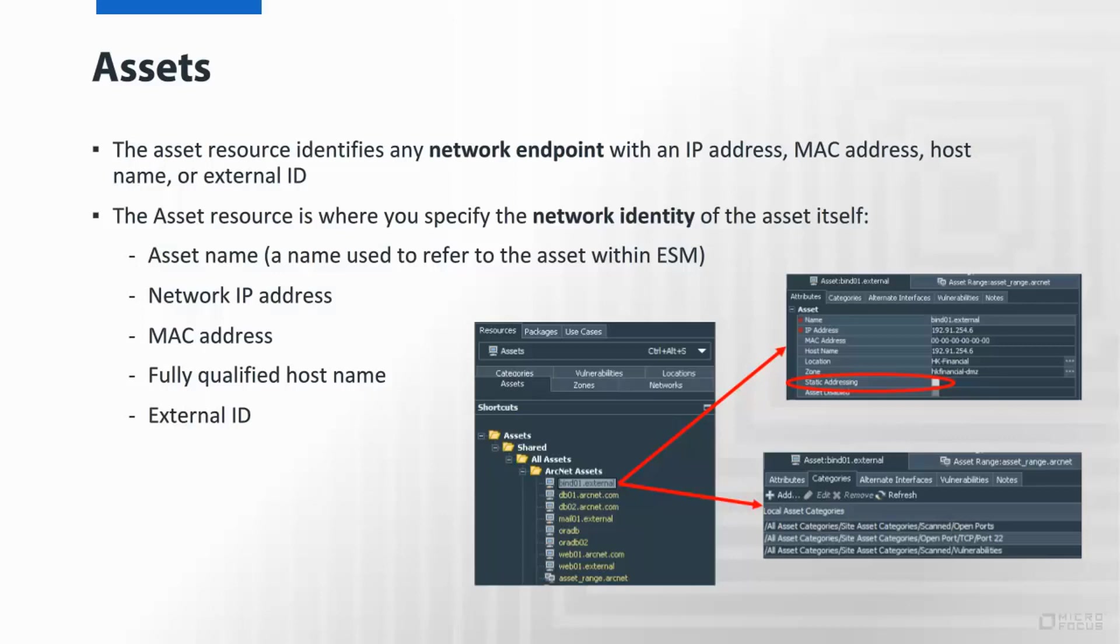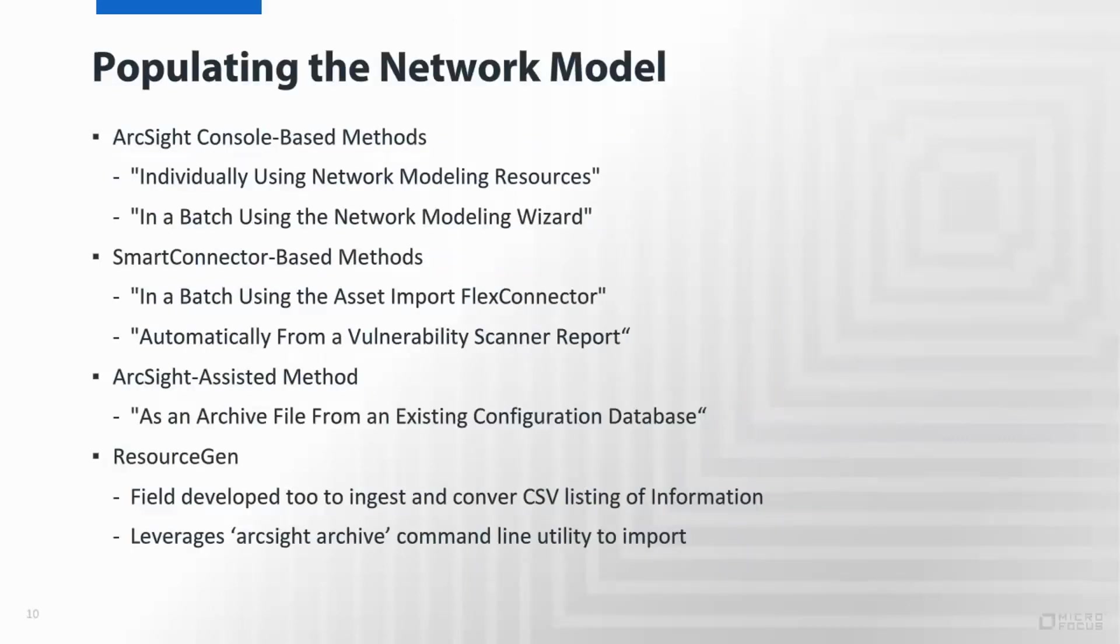In this video we're not necessarily going to go through all the various ways to populate the network model. I wanted to just point out the individual method, which is going into the console and accessing the individual resource and inputting this information, leveraging the smart connector based on vulnerability scanners that are pulling data in, or from an asset import connector. There are also some other assisted utilities that are out there, such as Resource Gen, which field developed, that can make it easy to do massive imports of asset information from an export from like a CMDB or some other data source that contains all the asset information.